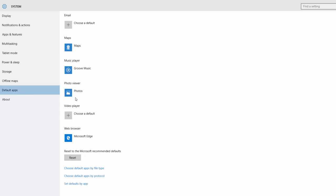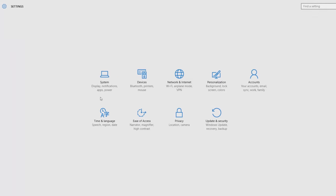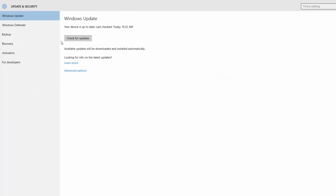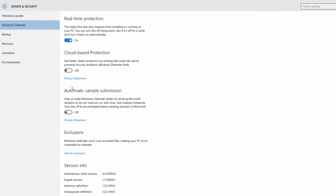The mouse settings are available. Up-to-date and security settings are here. You can use the computer to update it. Windows Defender provides cloud-based protection, automatic sample submission, and real-time protection.